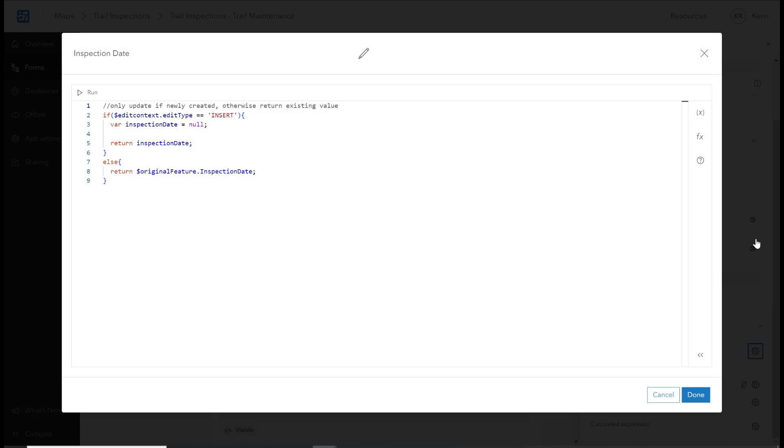In this example, we are setting the Inspection Date field to be editable when the inspection record is initially added. If someone edits an existing record, the field shows as read-only.